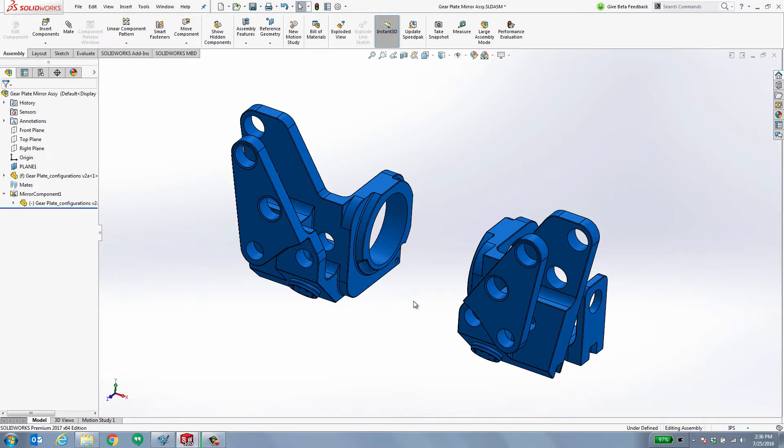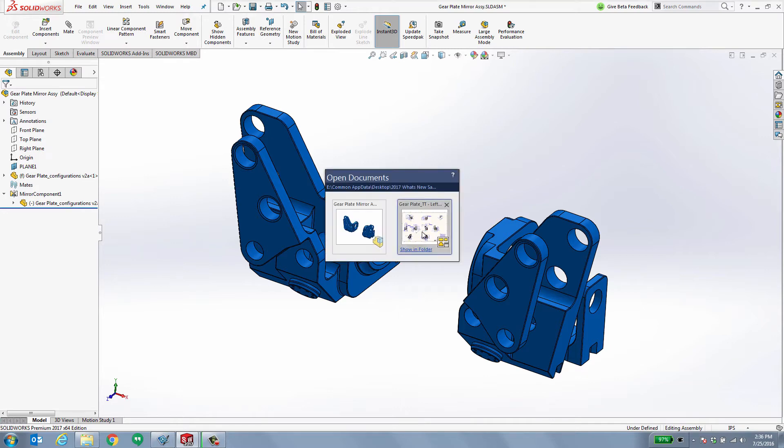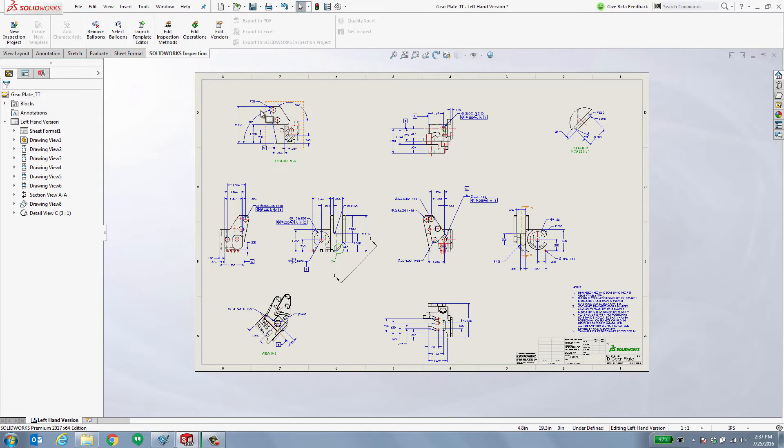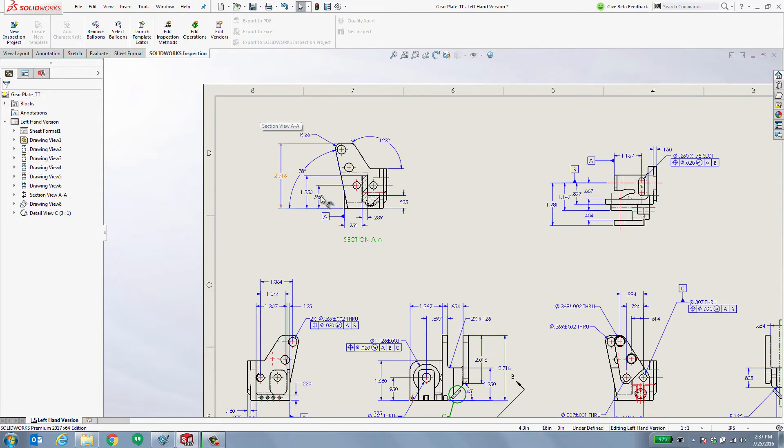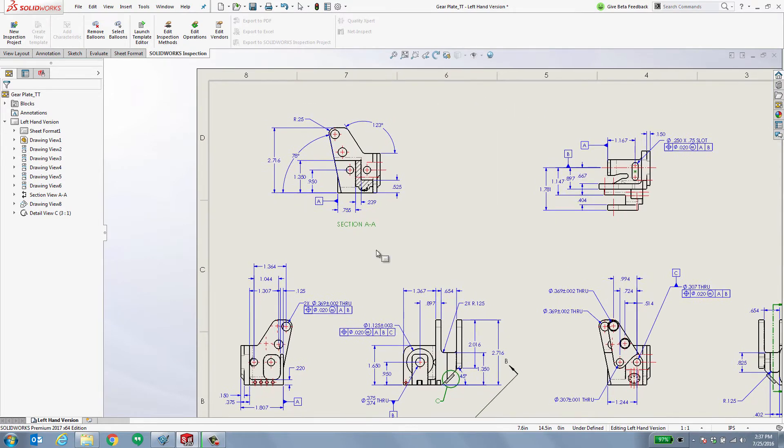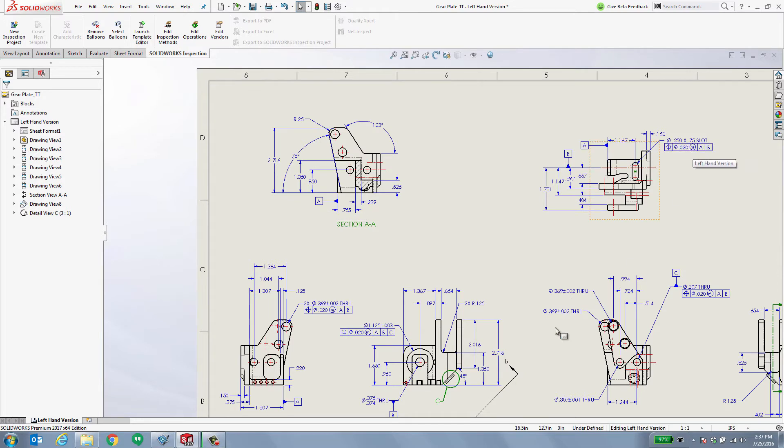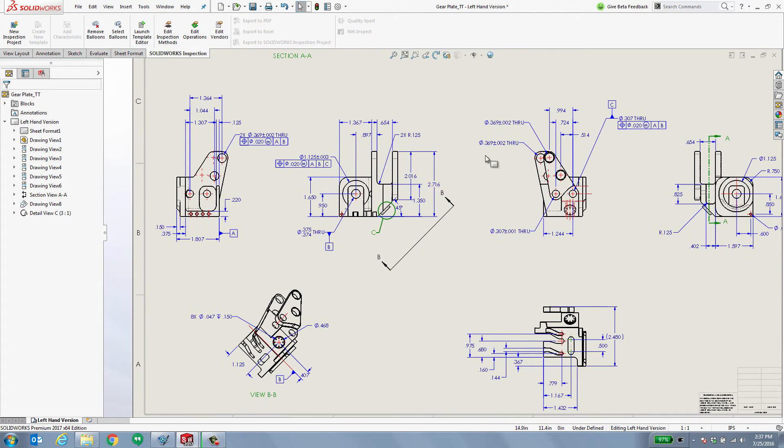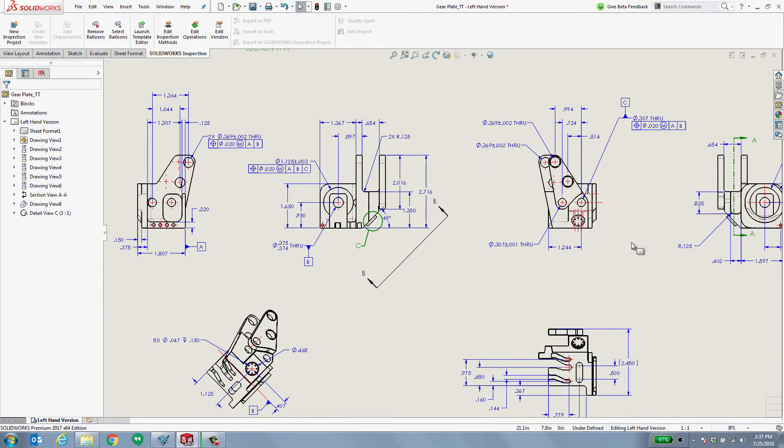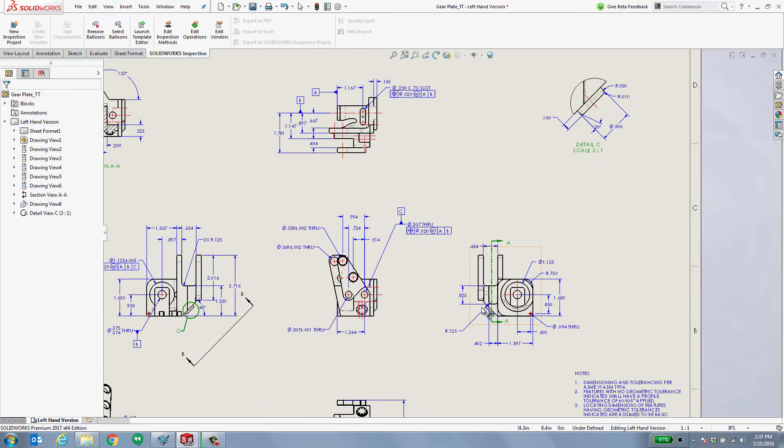Let's take a look at the detailed drawing that I spent some time creating for the left hand version of this component. As you can see, this drawing is complete with datums, geometric tolerancing, auxiliary views, and even detail views.